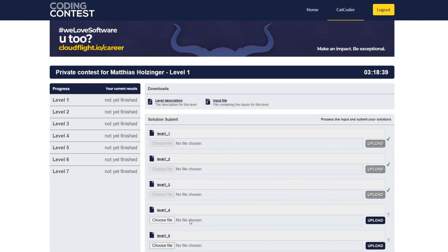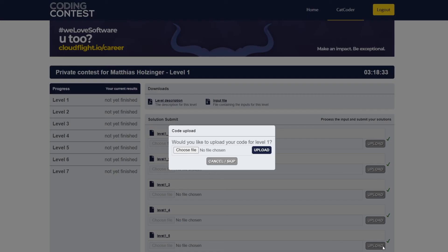After all tests are green, you will be asked to submit your code. Doing so will award you with two bonus minutes in the scoring and then the next level is automatically started.